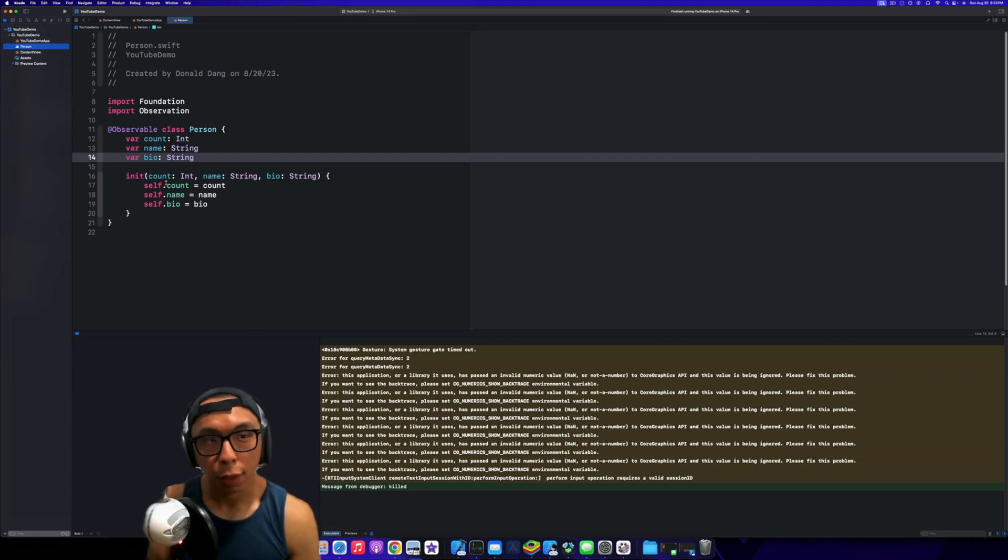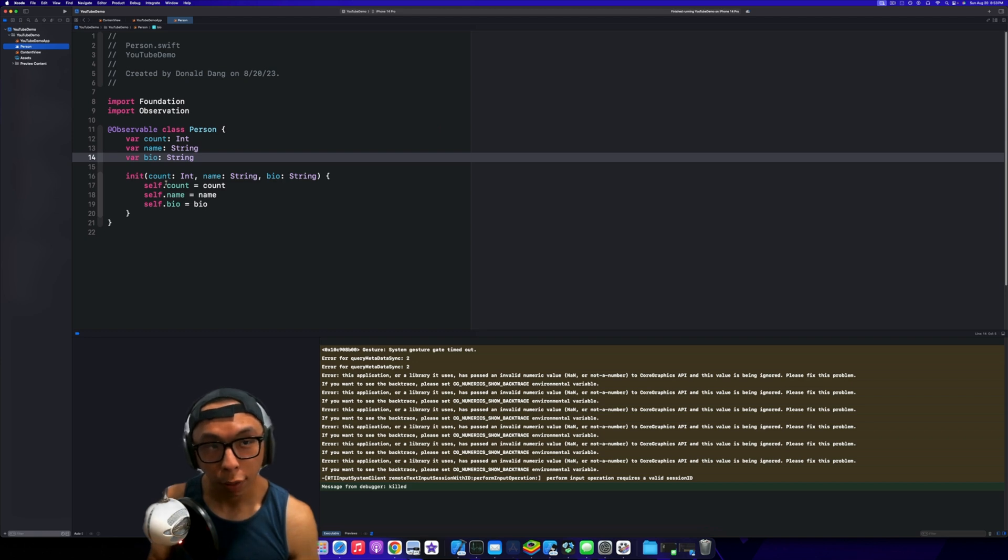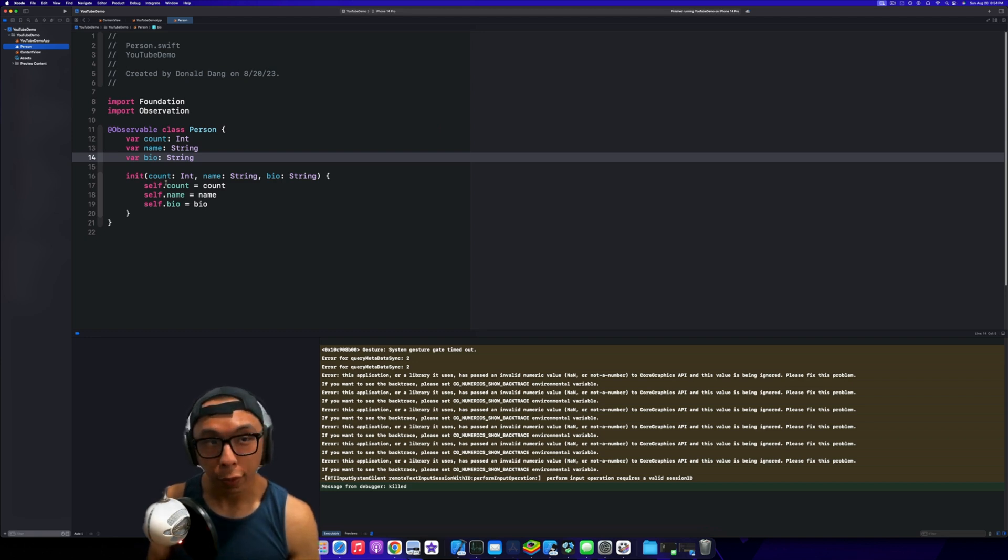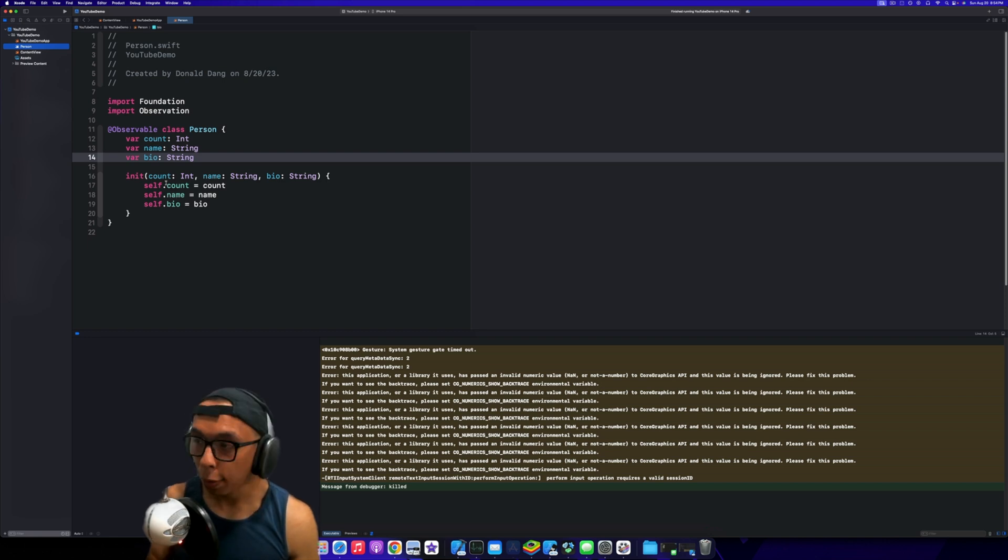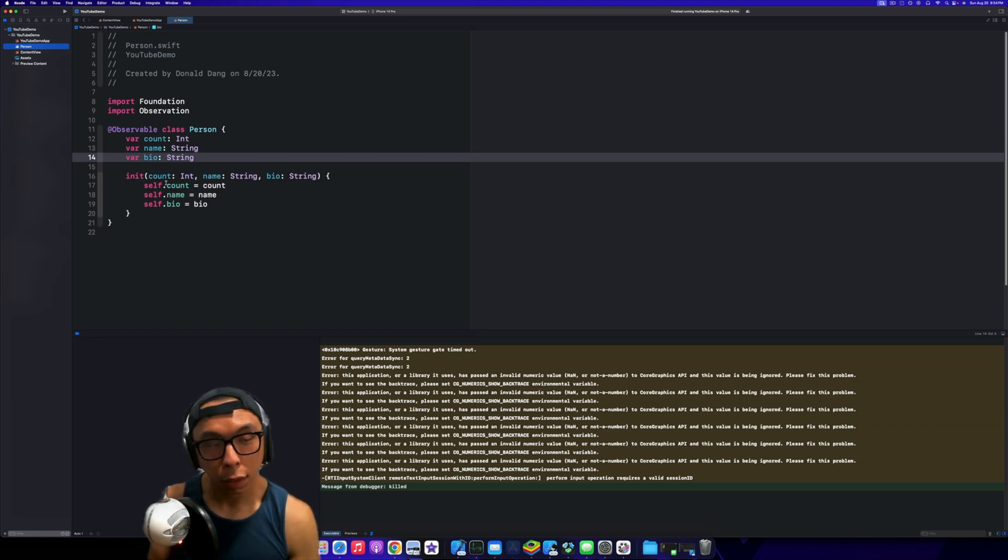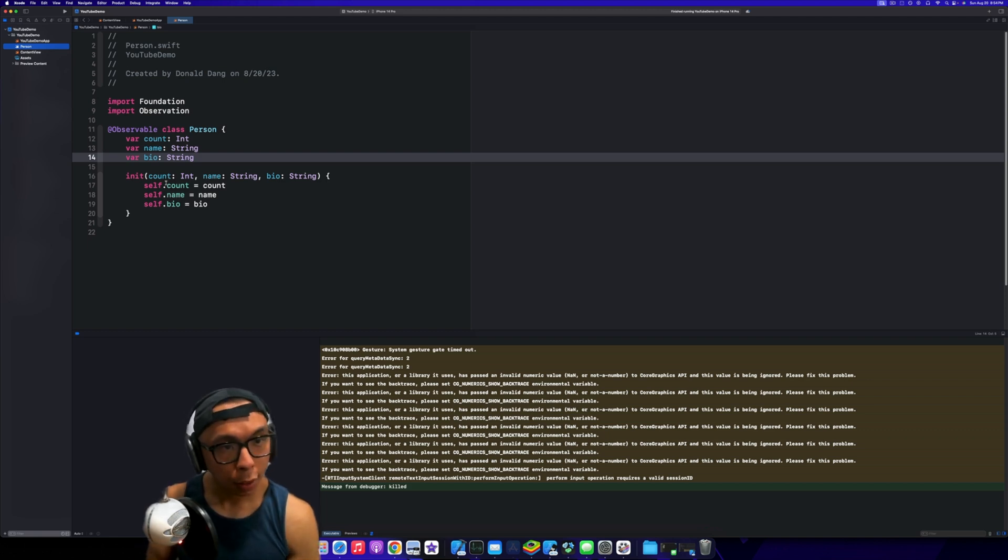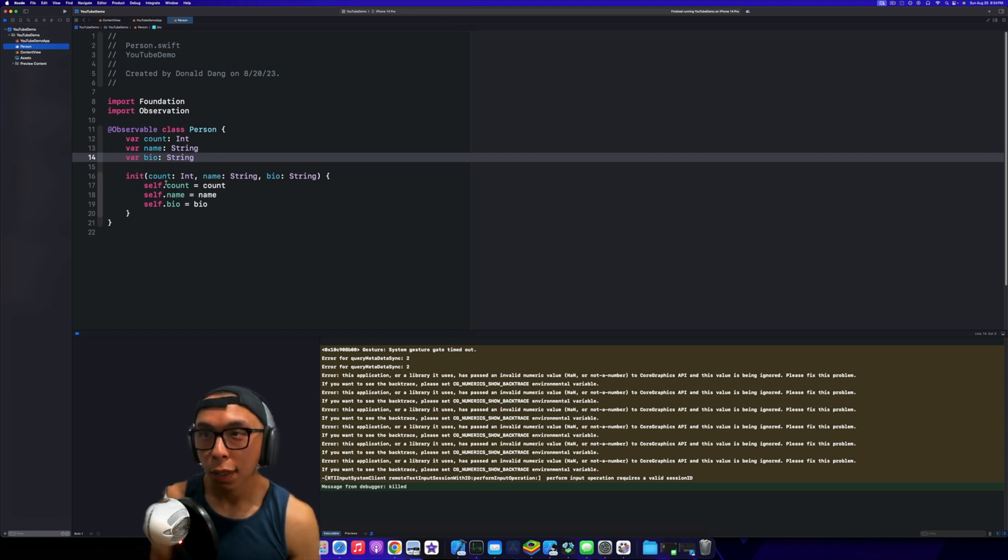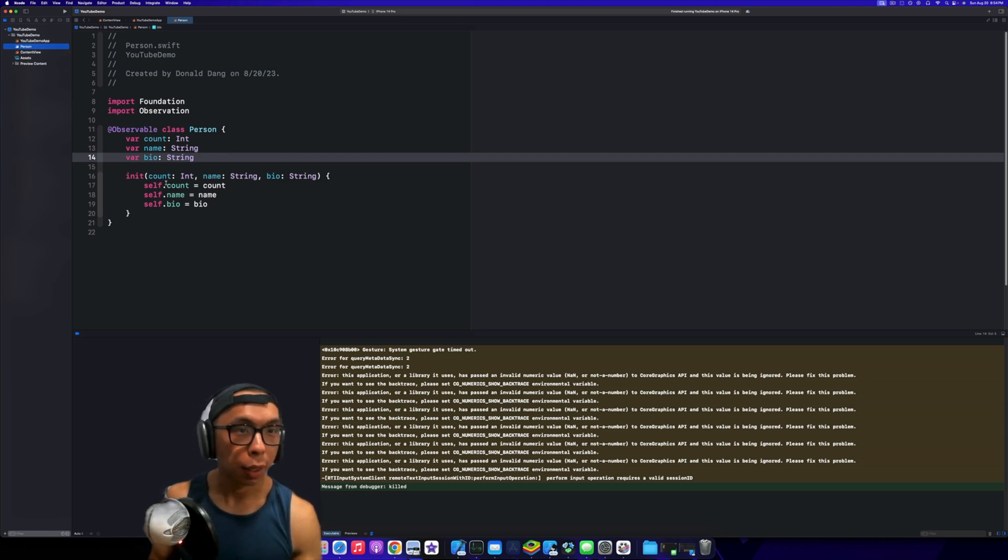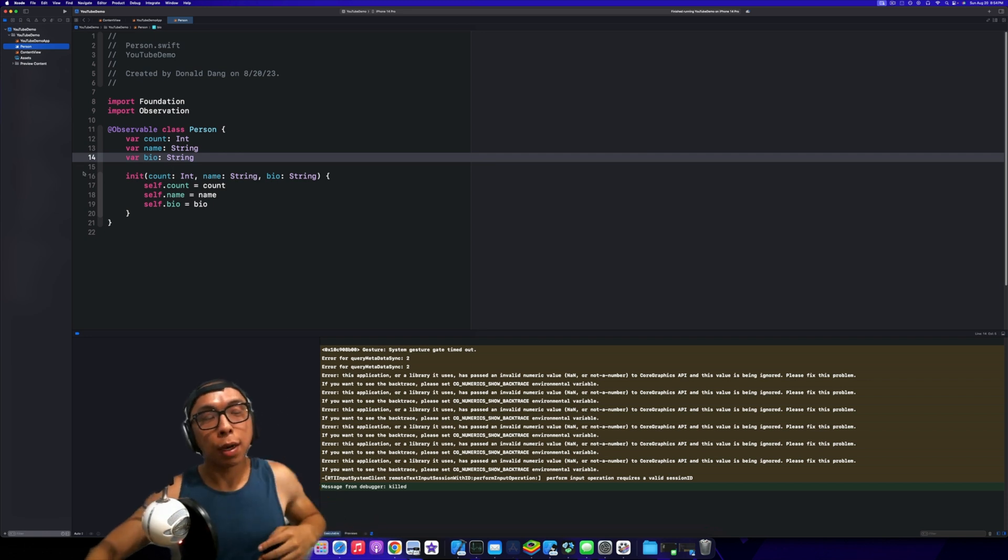The nice thing about it is you don't have to go back and change all of your code from ObservableObjects to @Observable. You can slowly start to move towards that. This is just a quick video on one of my favorite parts of Observation in iOS 17 and Xcode.